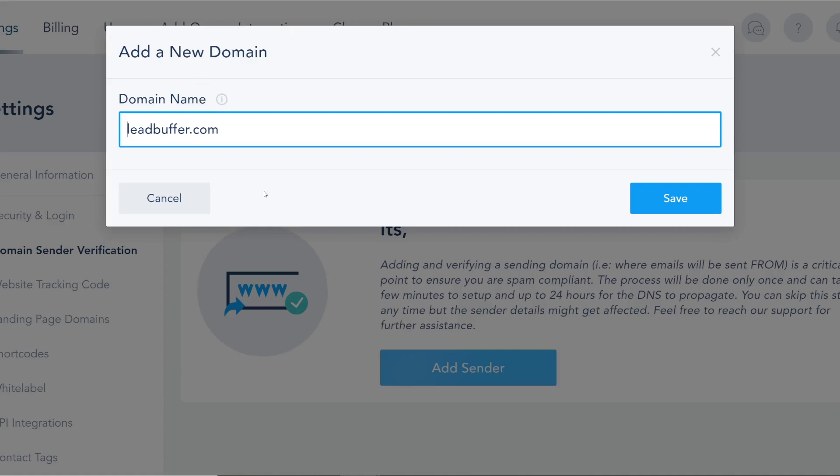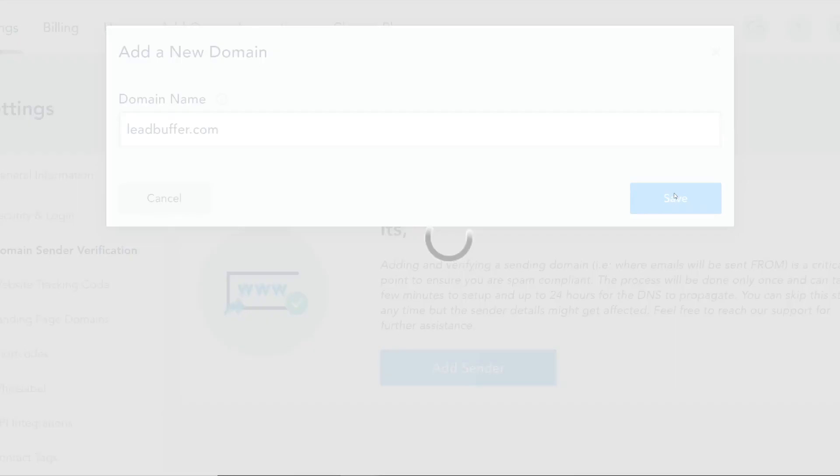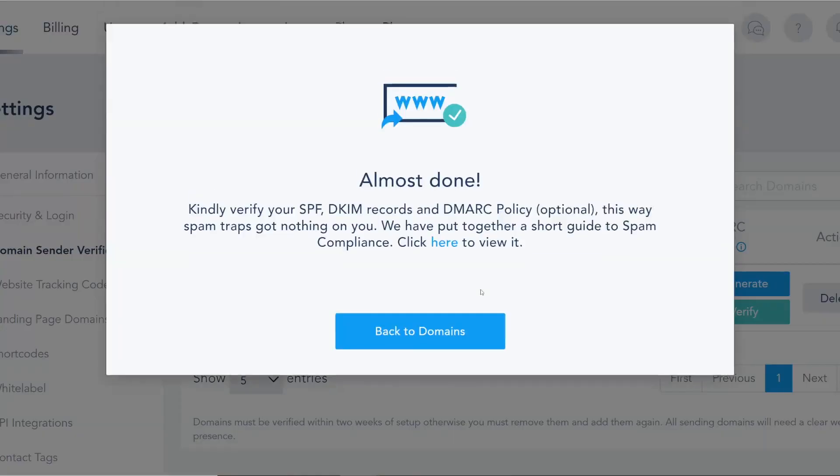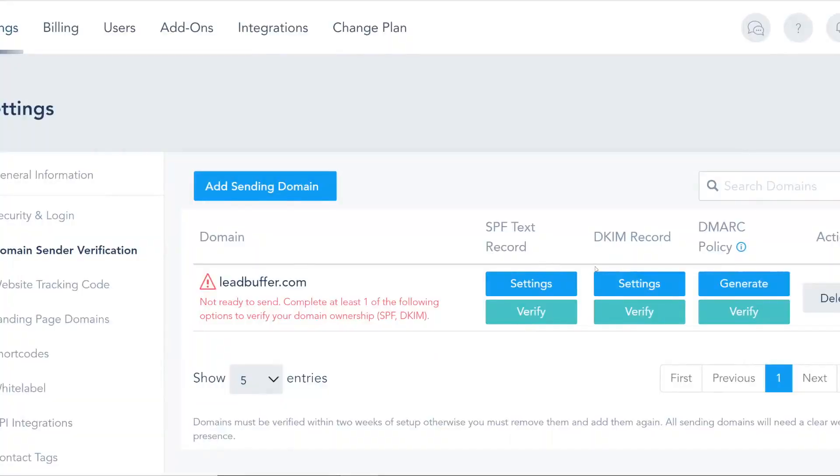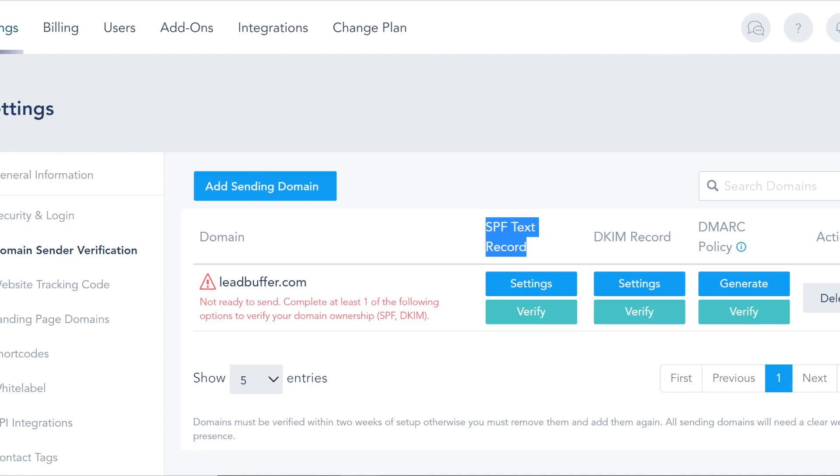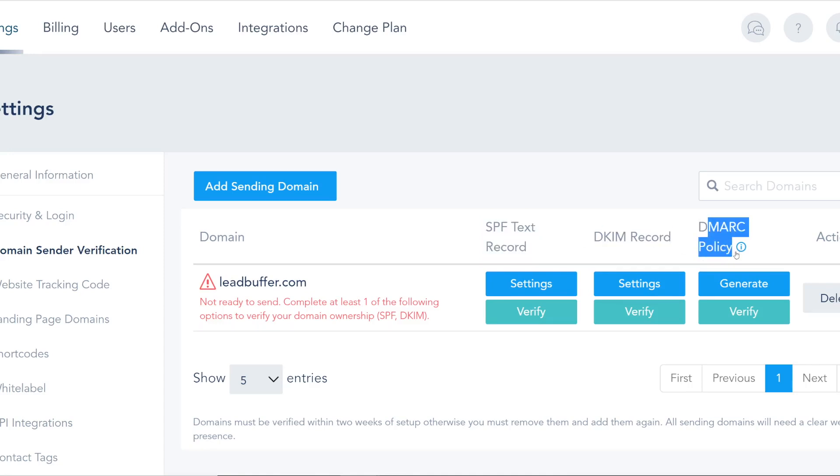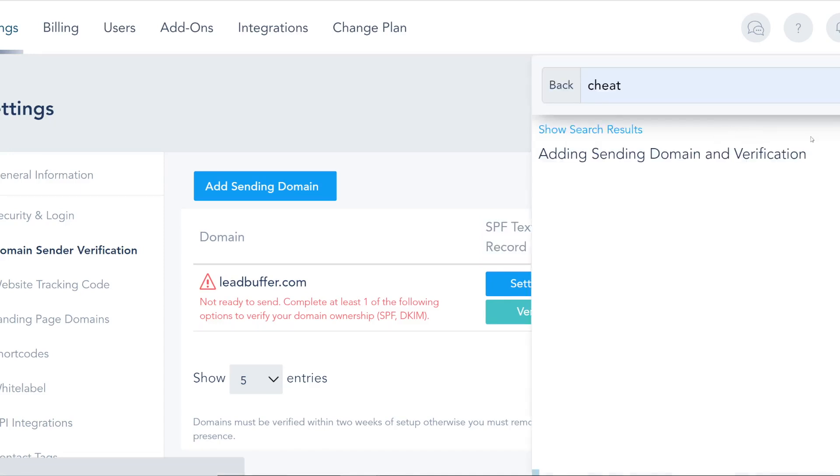But it comes in once you have a high sending volume. In this case I'm simply going to add my main domain and now you're going to see there are three records that I would like to set up. The first record is called SPF, it's almost like your main ID or like a driver license.